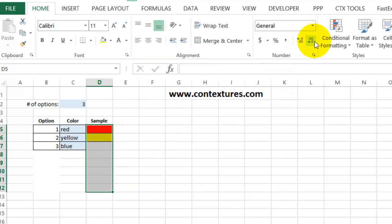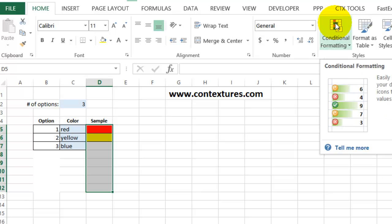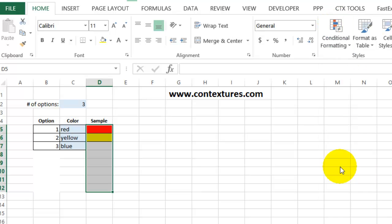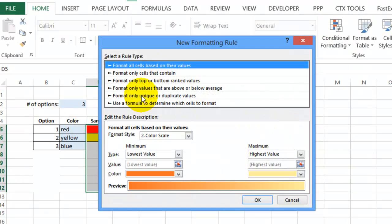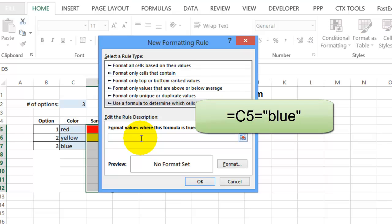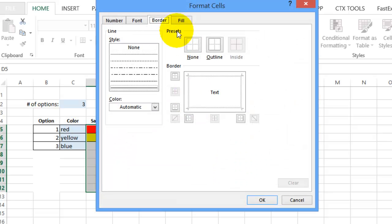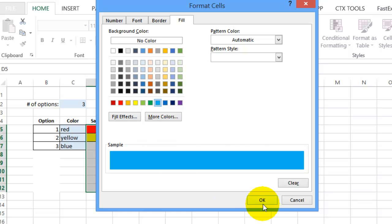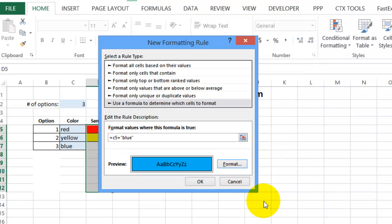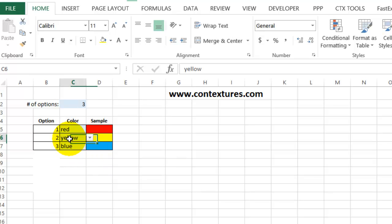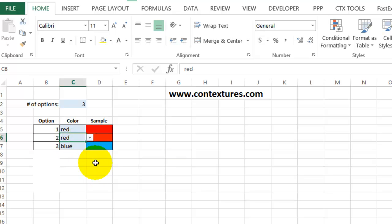And the final one will be blue. Conditional formatting, new rule, formula, equals C5 equals blue. Click format. Put on an outline border. And choose a fill color that's blue. Click OK. And OK. So now we can see that each of these works. If I change this to red, it shows red here.